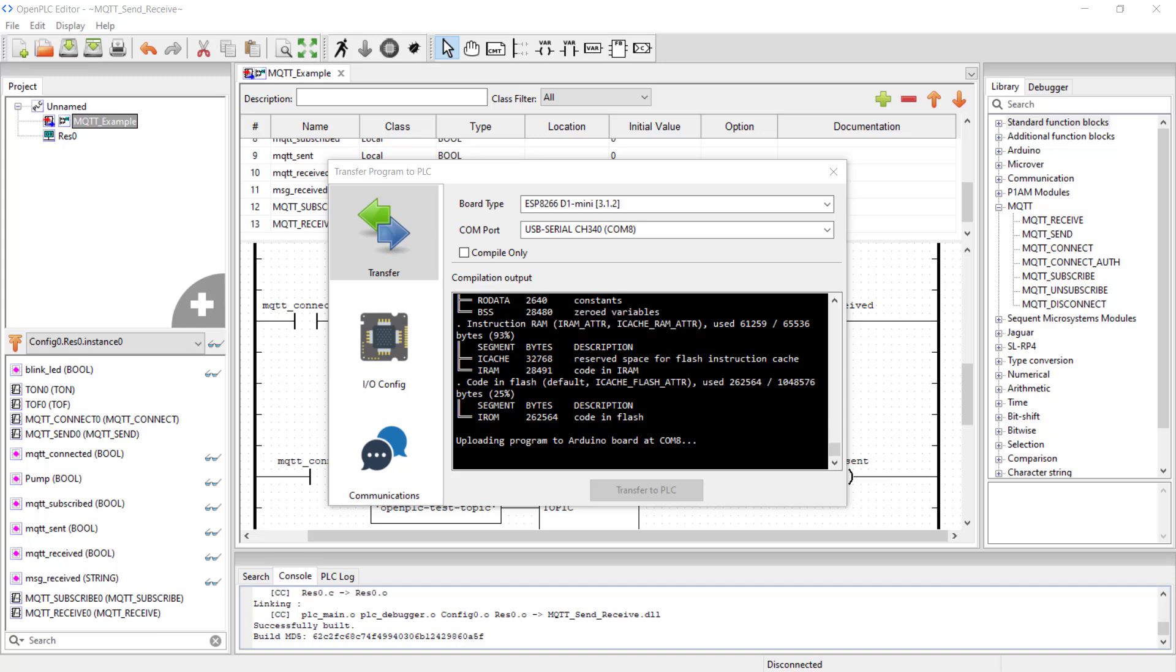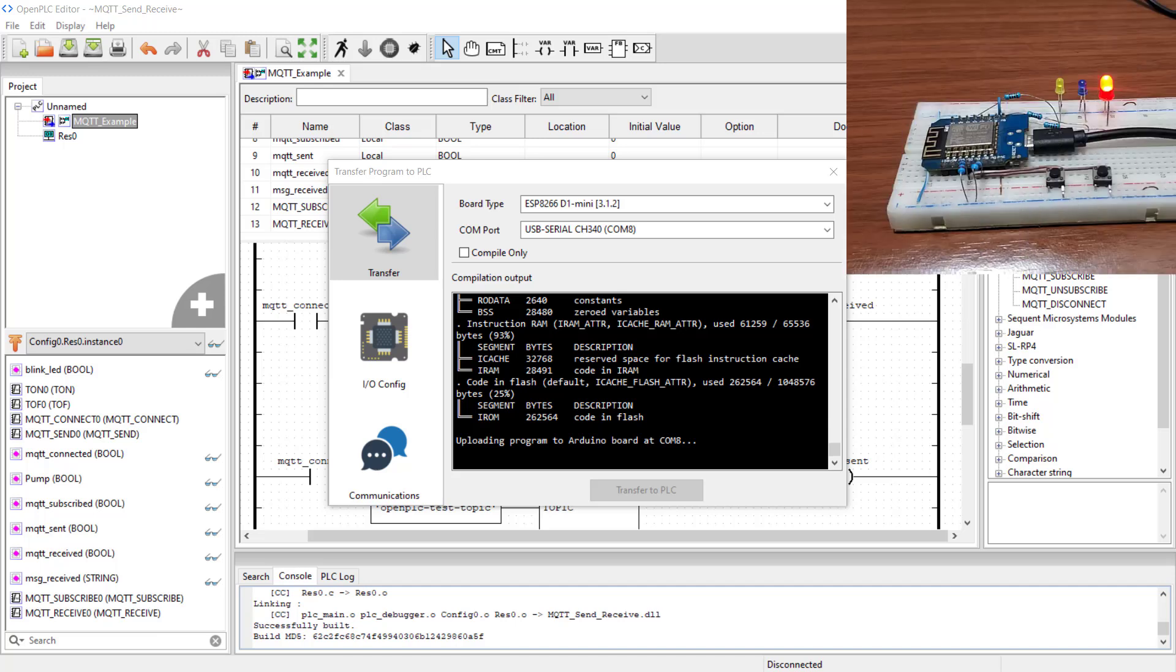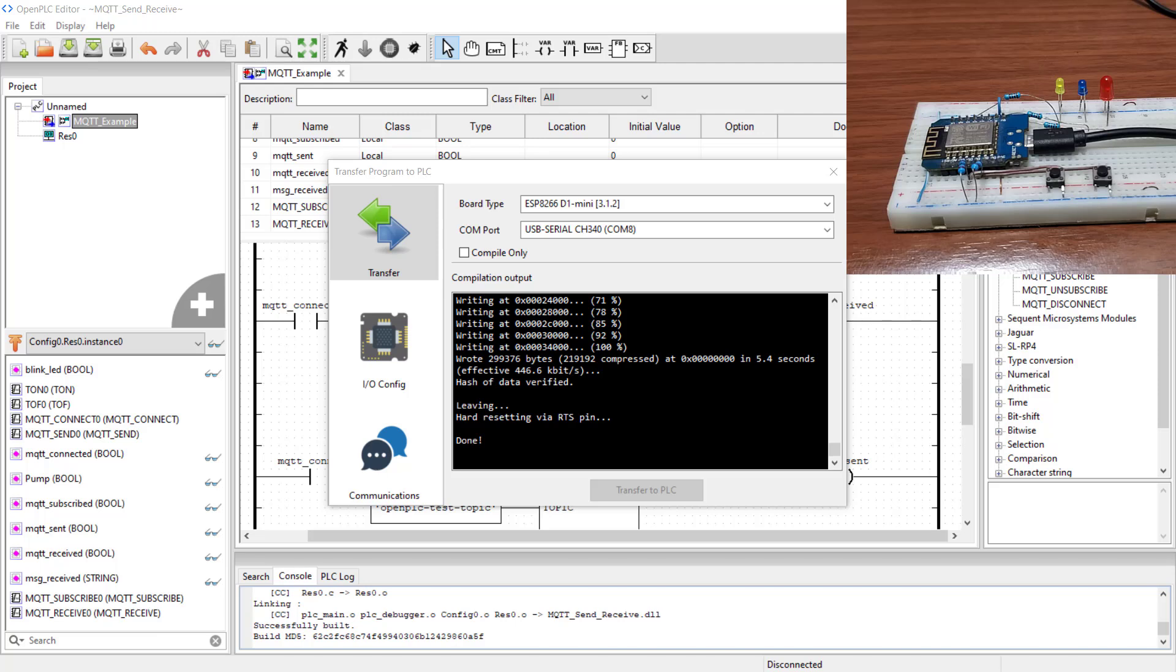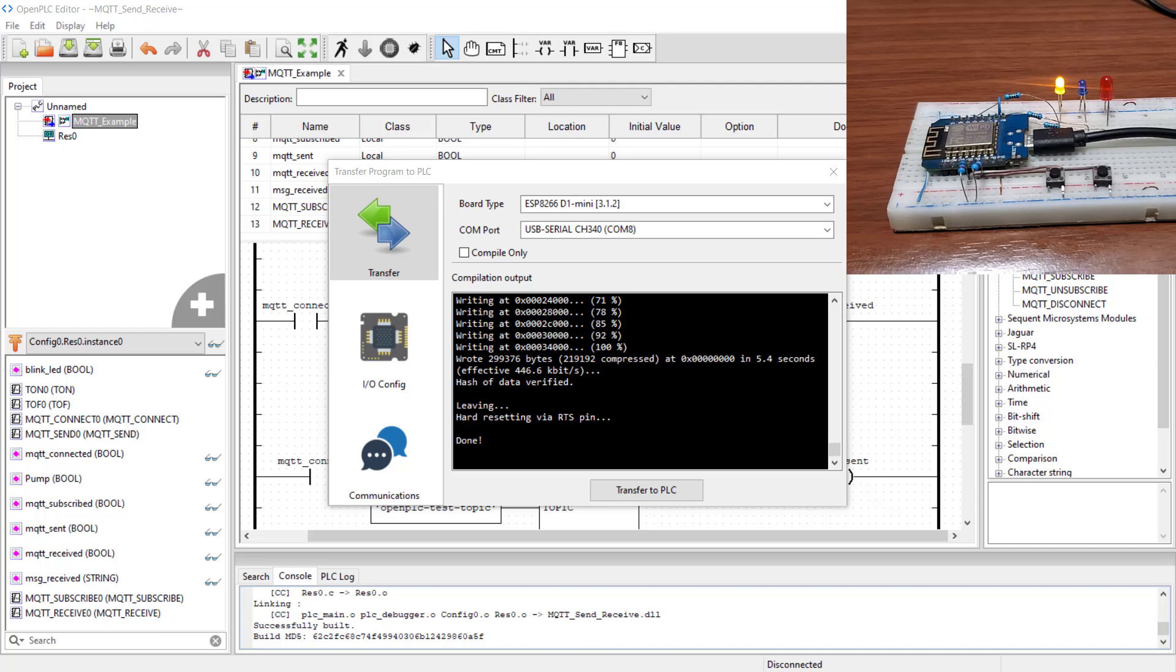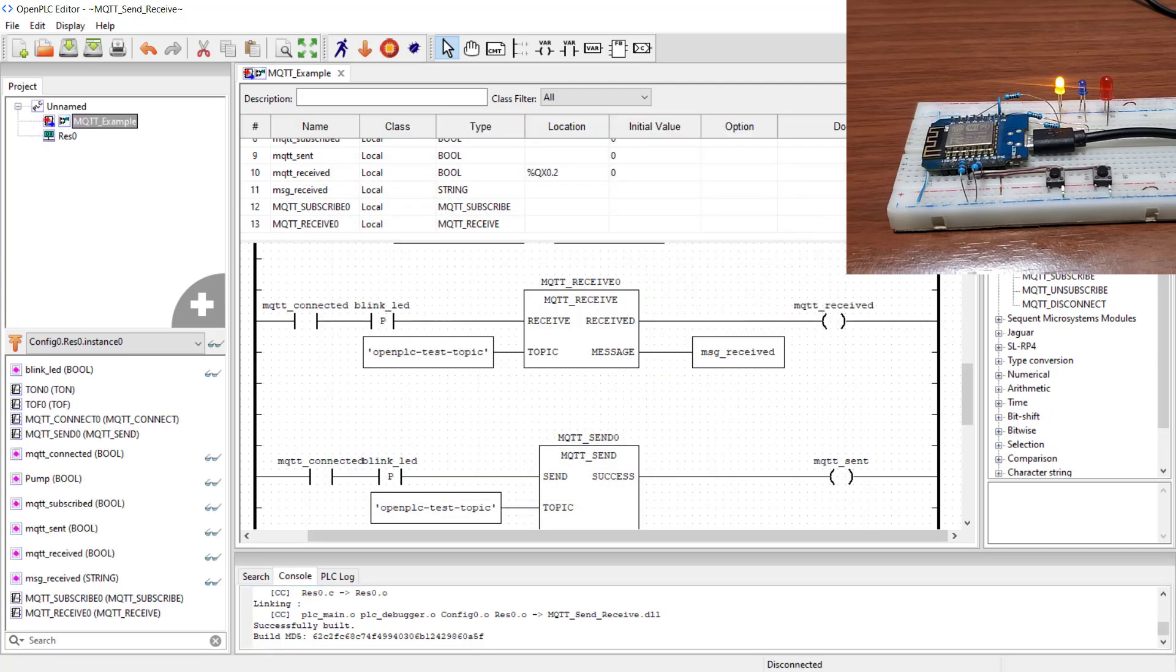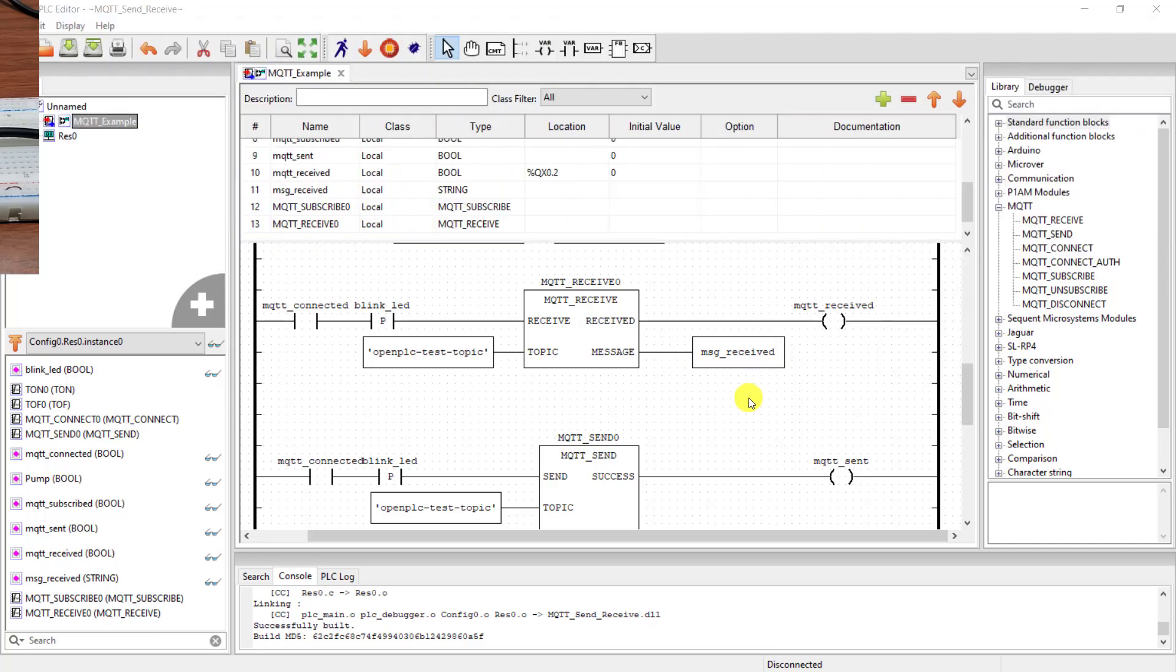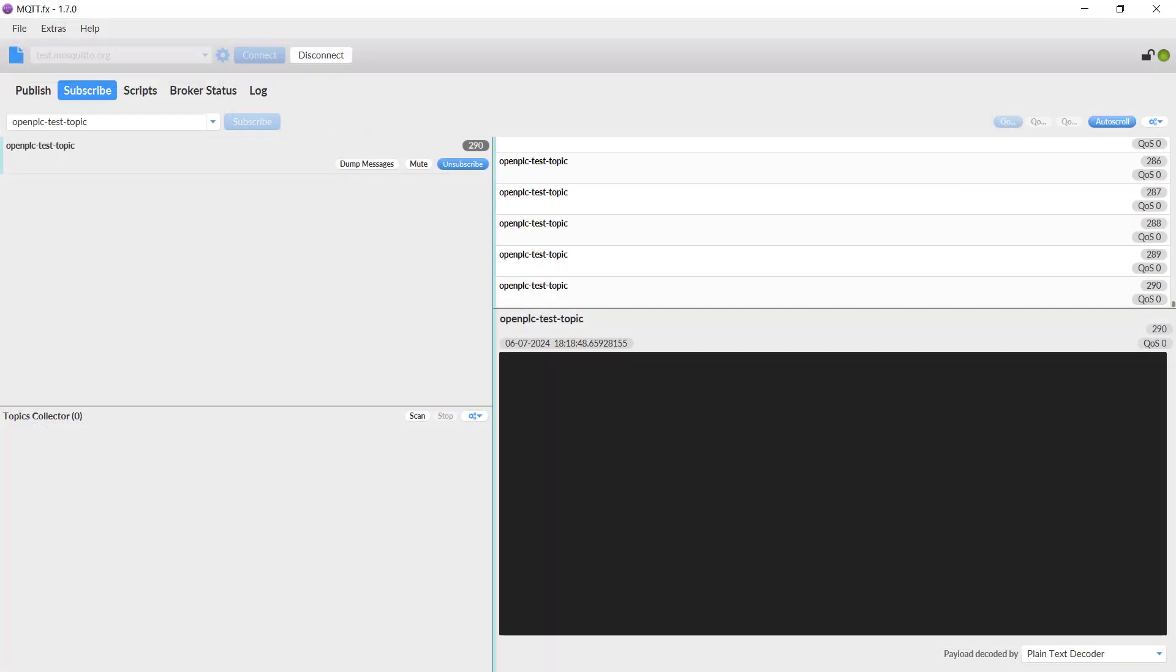Okay, we can see the code is being transferred to the ESP. We can see the LED flashing on the board. Transfer is done. We can wait for some time and see if it will connect to the broker. It's connected now, great. Now minimize this and then open the client software.